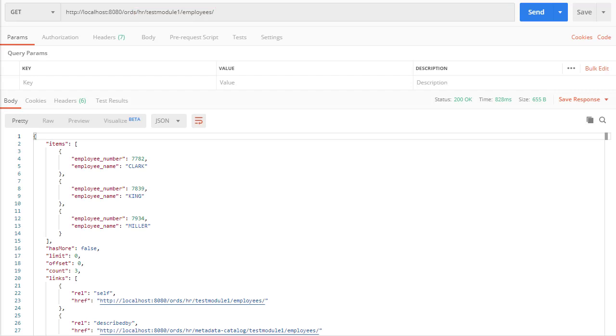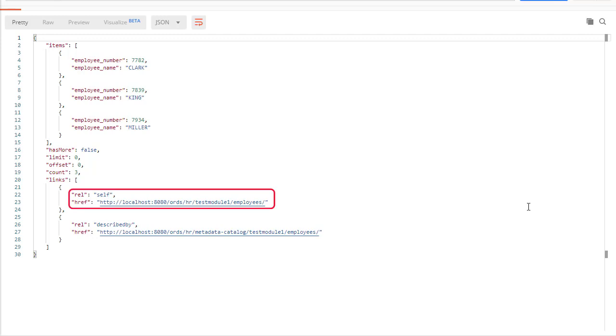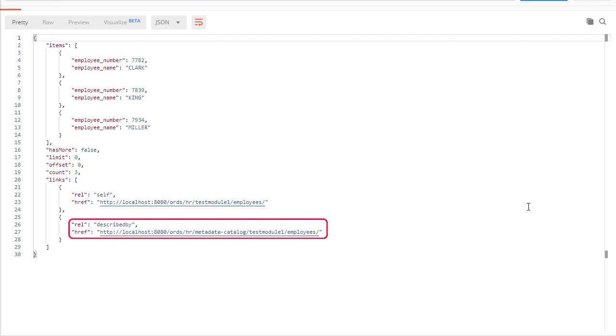In addition to the employee information there are default links produced: a self link giving the URL of this web service, and a described-by link to the metadata catalogue for this service.